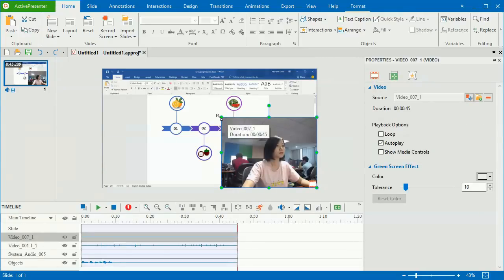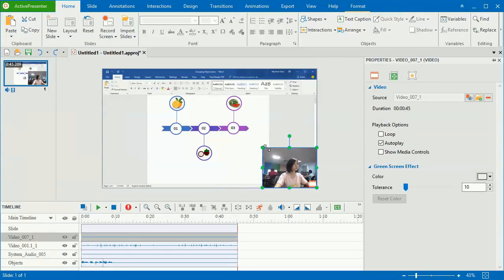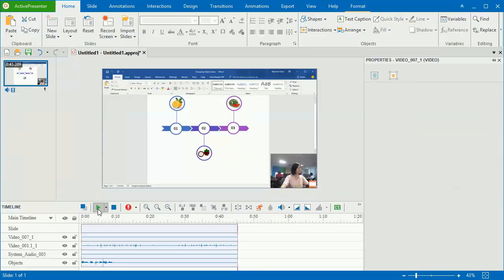When it comes to the webcam video, you should resize it so that it won't cover much information about the video demo.